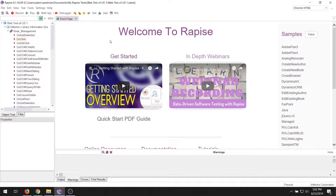In previous videos, we've shown you how you can record a web test using Rapiz and play it back in multiple browsers. In that video, we stored everything locally on our hard drive, and that's great when you're first using Rapiz. However, you usually want to be able to version control and be able to run the test on different machines. That's where SpiraTeam comes in.